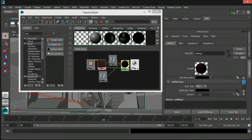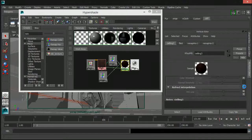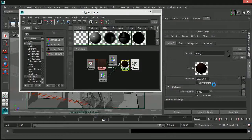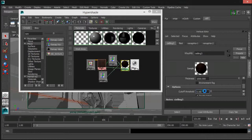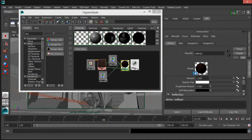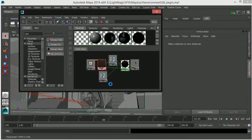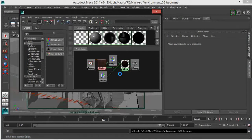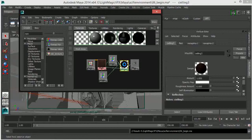I'm also going to change my BRDF type to Ward. Then I'll go to my reflection options section and increase my cutoff threshold from 0.1 to 0.001, so we get more defined reflections. I'm going to quickly save my scene. So that's our basic shader setup for our environment.